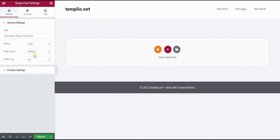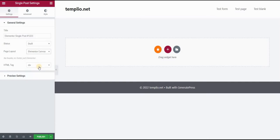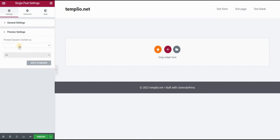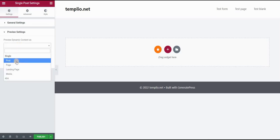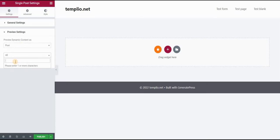And now I just want to make a few settings here. Click here on settings. And the page layout, I will use Elementor Canvas. And preview settings, I want to actually see what I'm doing. So I will use my yellow post that I just created.